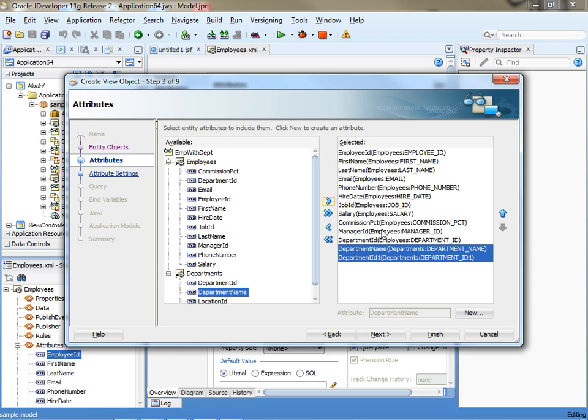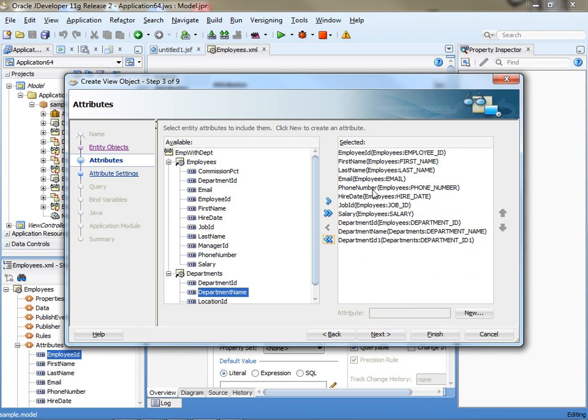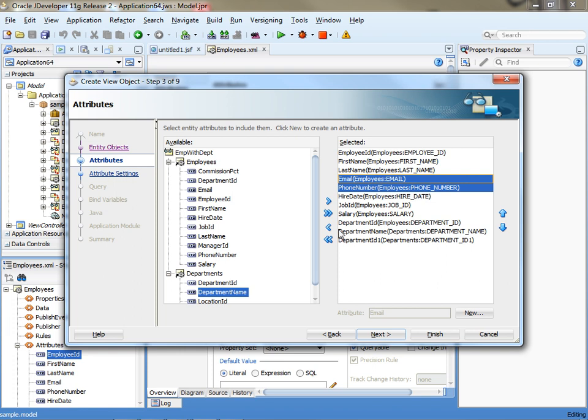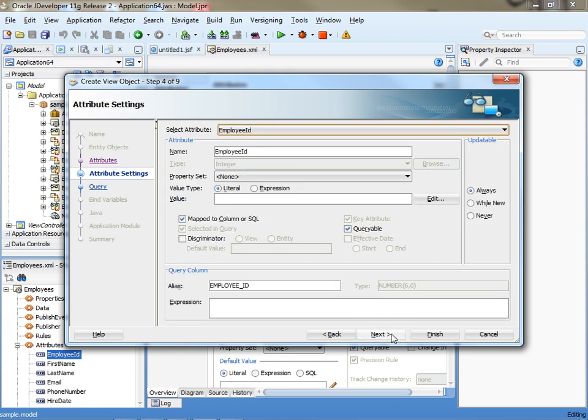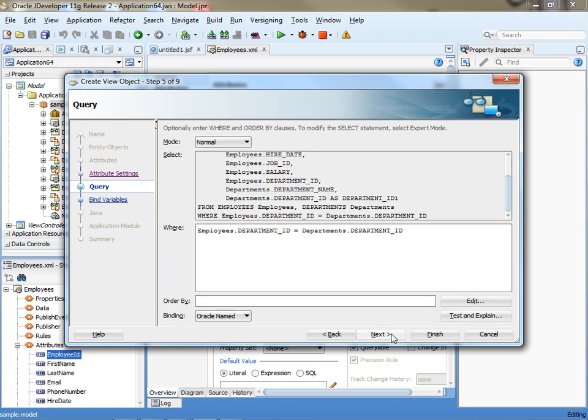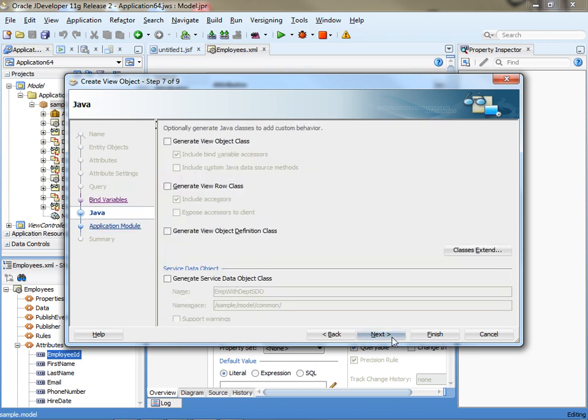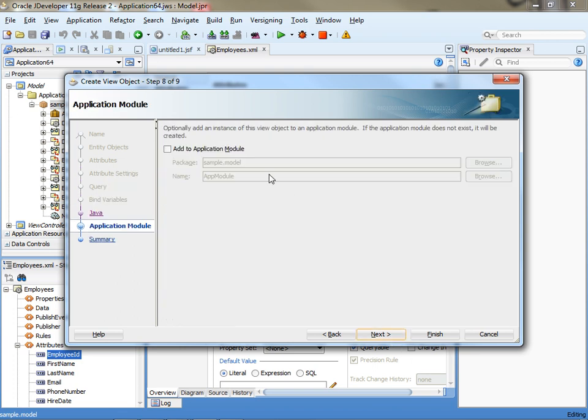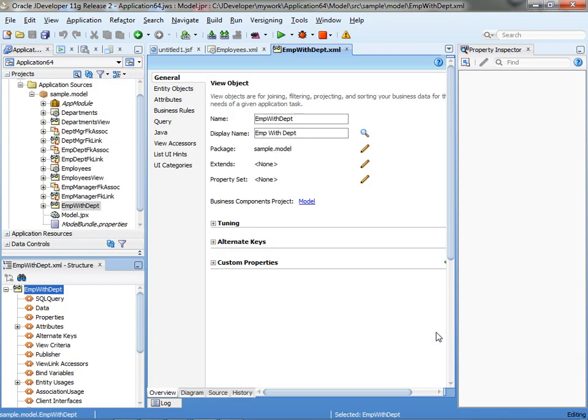And just to make our demo a little cleaner, I'm going to remove some of the fields back, just to show you that you can do a smaller scale view object. You can run through the wizard, update anything you want, you can see the query. At the end of the day, make sure that you include it in your application model, and click finish.